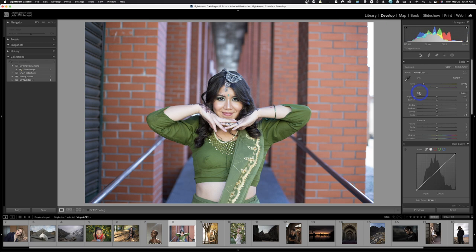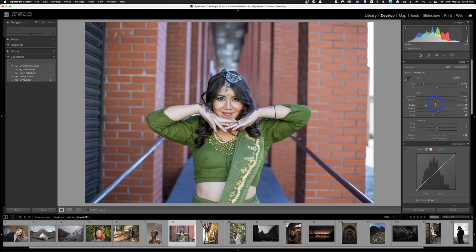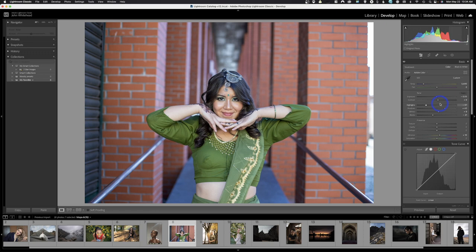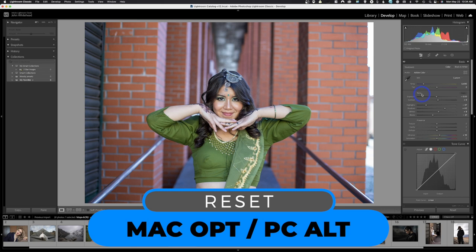Down here we have Tone, and there's an Auto button — if I click it, it automatically tones the image as the program thinks it should look. This is what I call wild swings — all these sliders doing crazy things — which is usually not a good sign. So I'll hold the Option key, and notice it changes to 'Reset Tone' — I'll click that to go back. On a PC that would be the Alt key.